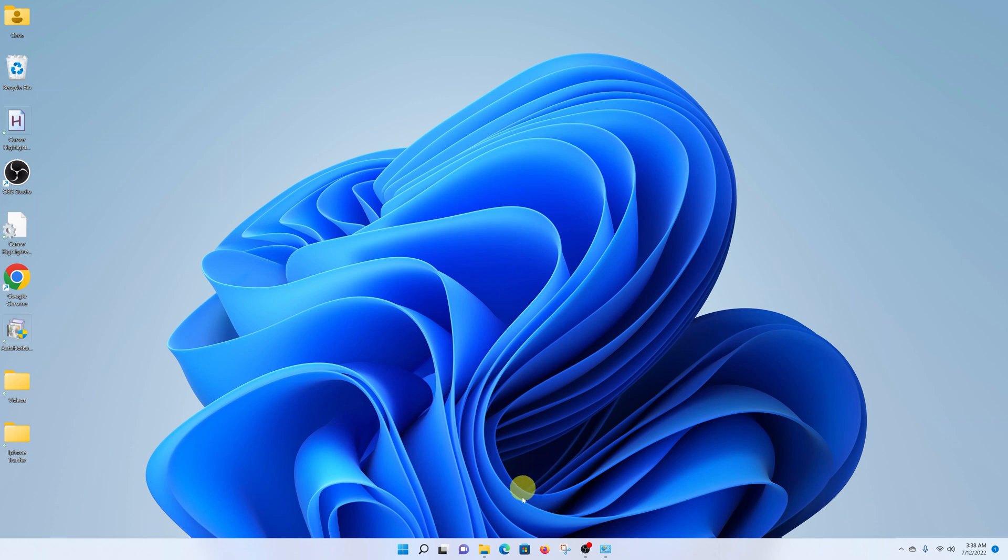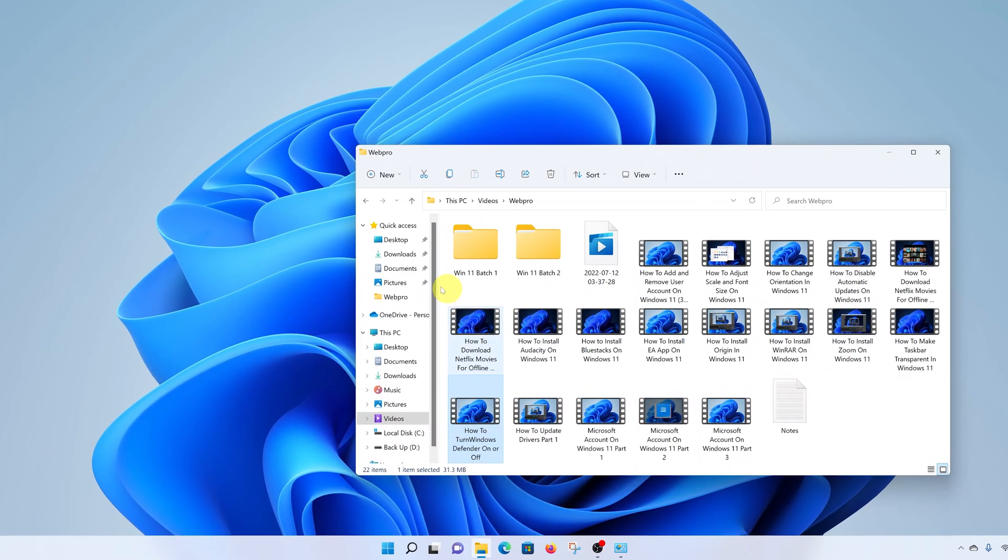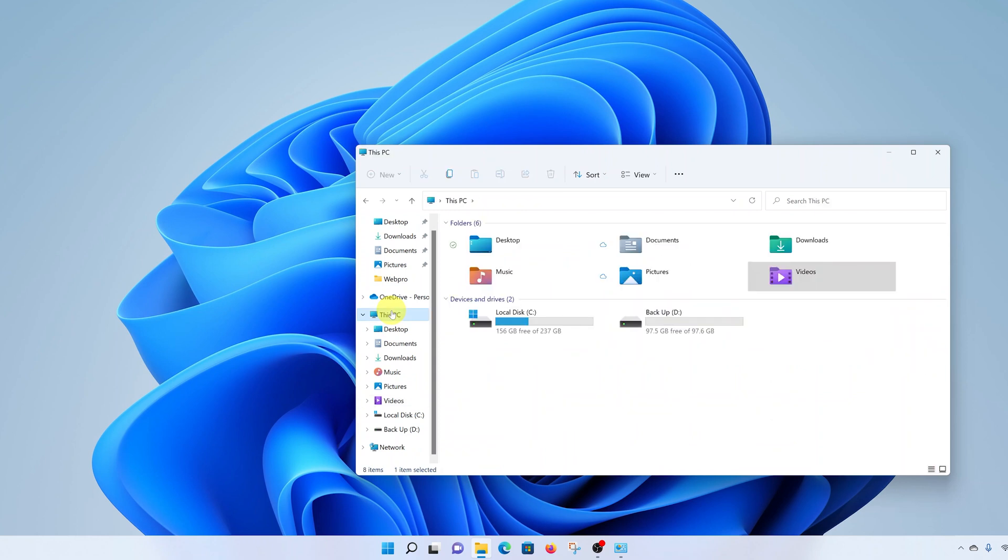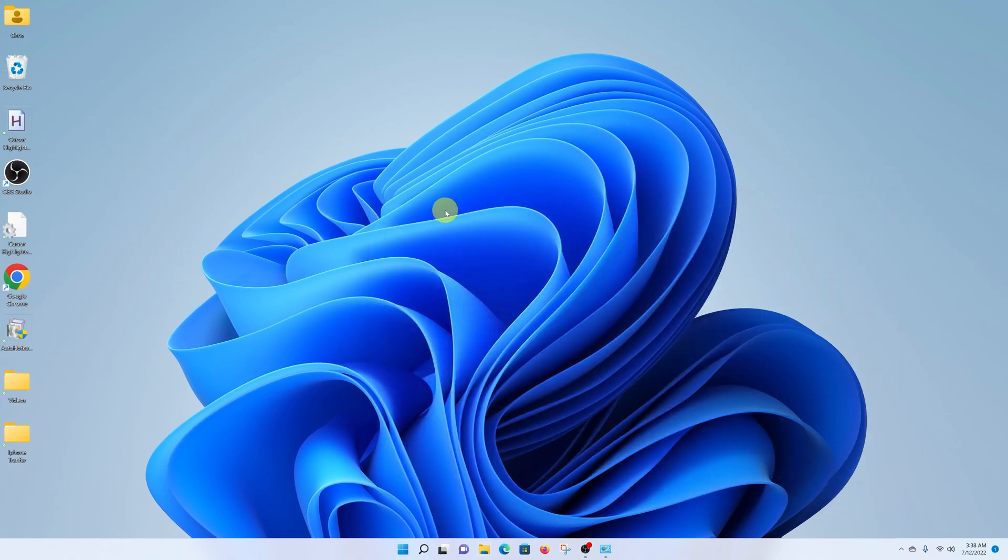I can still access This PC by going to File Explorer and then going to the left-hand side panel and selecting This PC, but that's kind of a long process.